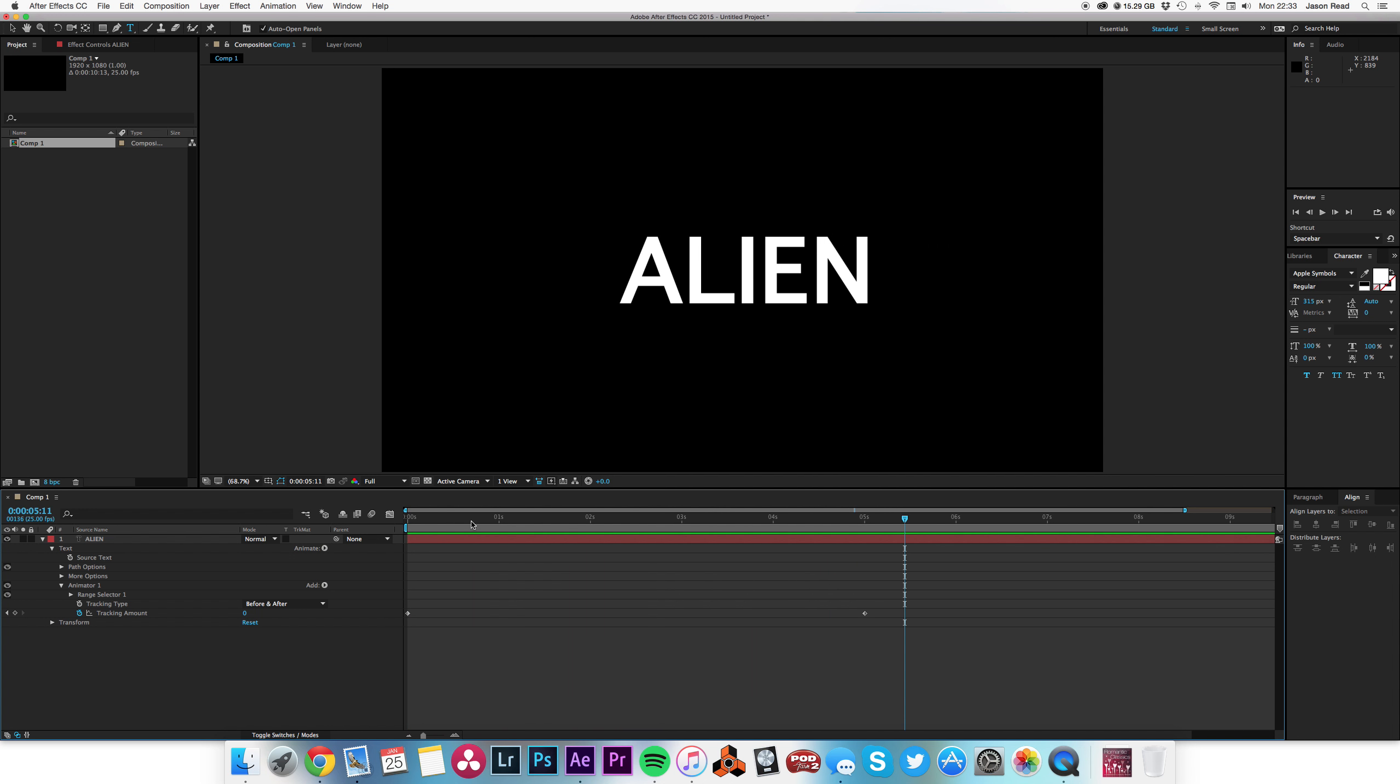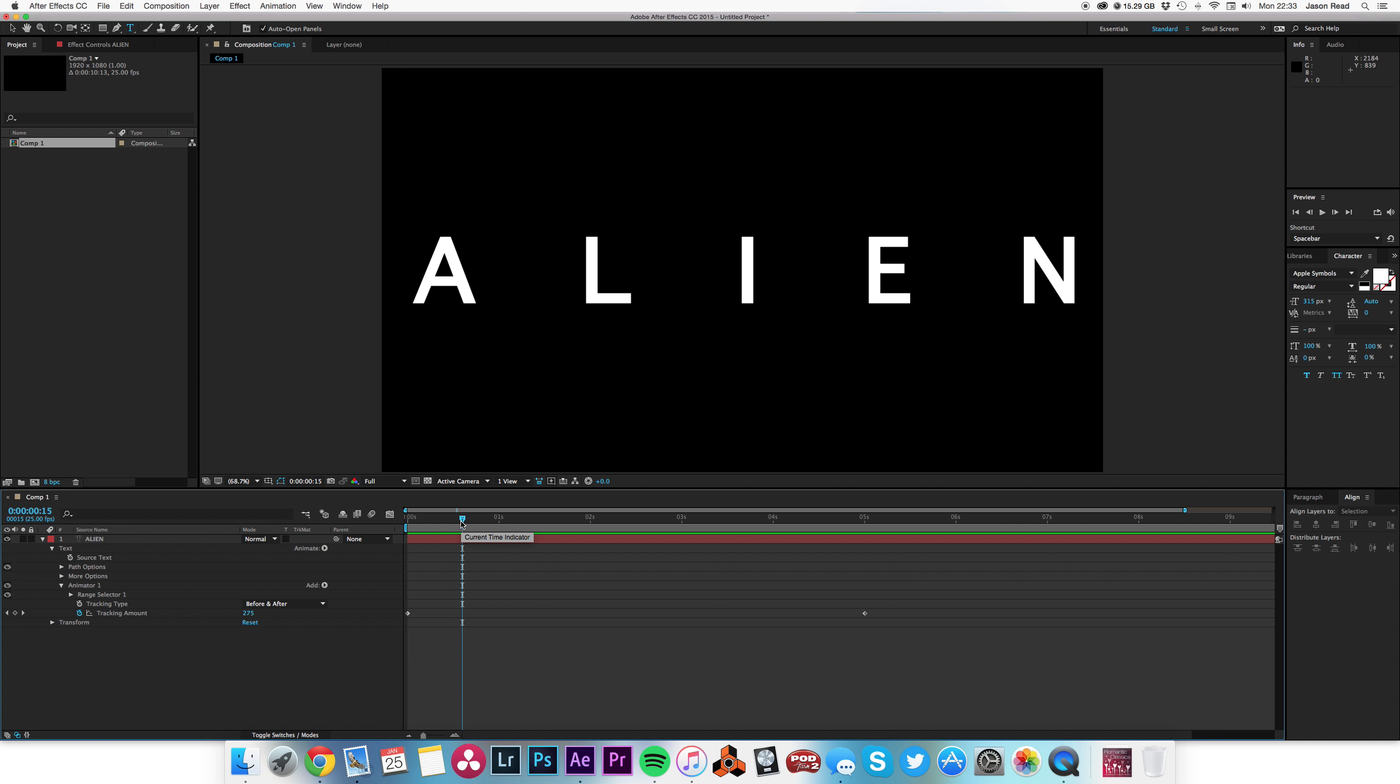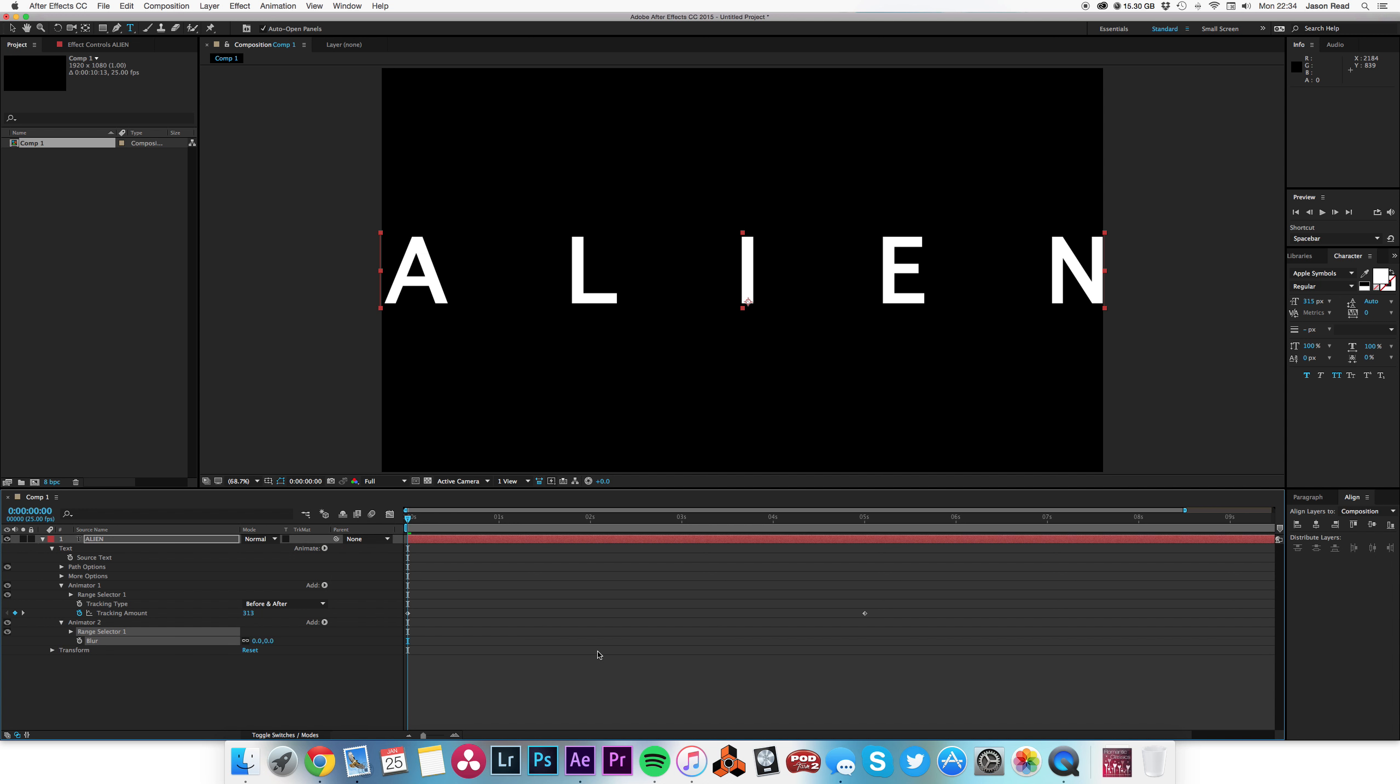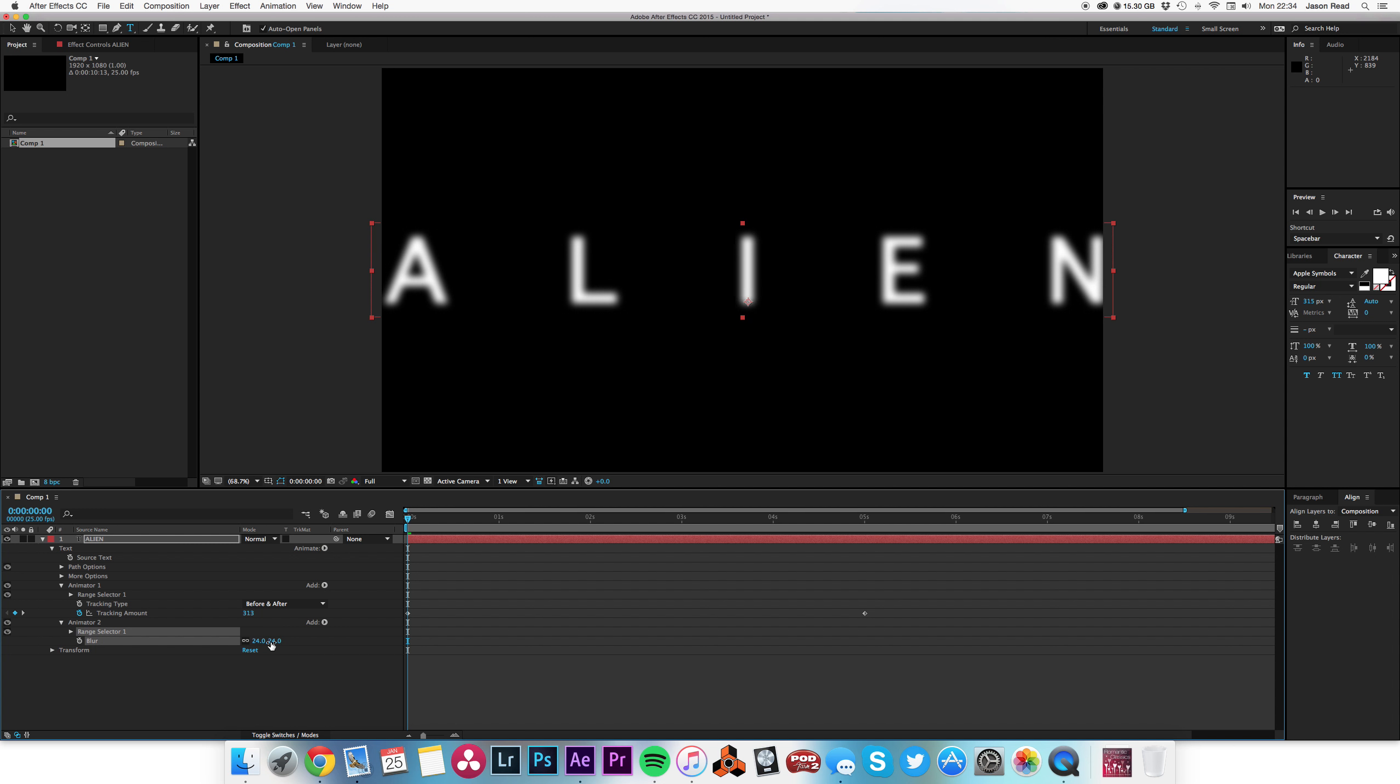I want to add some blur to that, so I'm going to animate blur. Now I could simply add keyframes for blur, but there's a really simple way to connect the blur to the tracking.